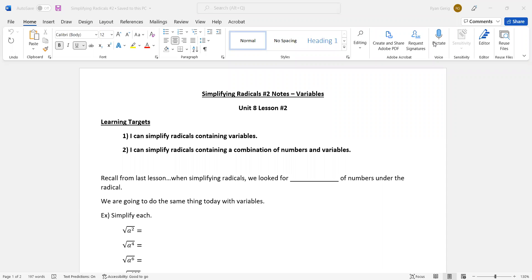Here we go with lesson two. So lesson one, we did numbers only, and today we're going to be doing variables. We're going to do variables, and then with learning target number two, we're going to do a combination of numbers and variables.